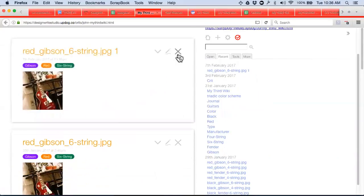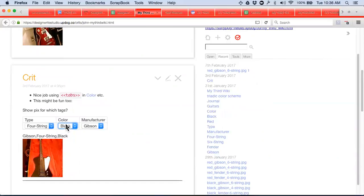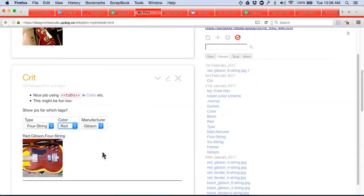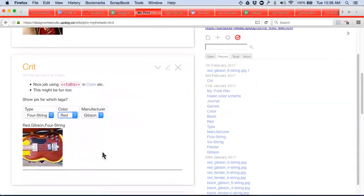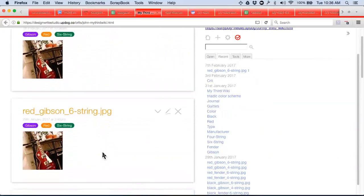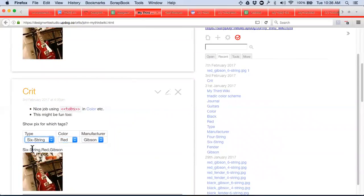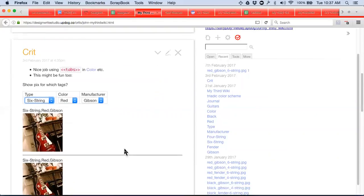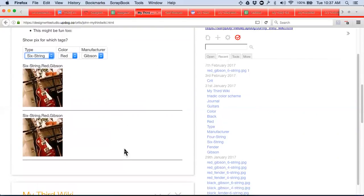It'd be useful when shopping. So now I've cloned Red Gibson. So now we should see black, and hopefully Red shows up twice. Six string. And it shows up twice. So it's searching the tags. Yes.